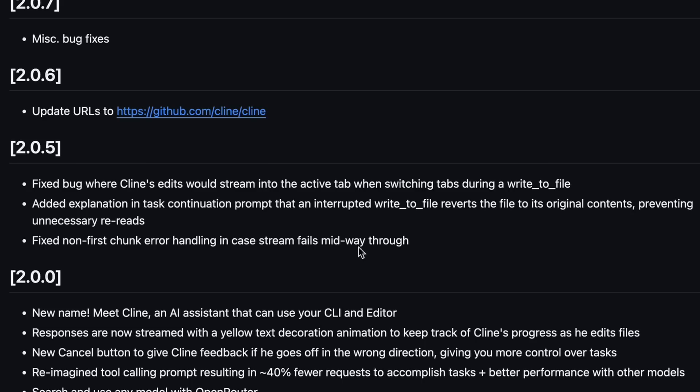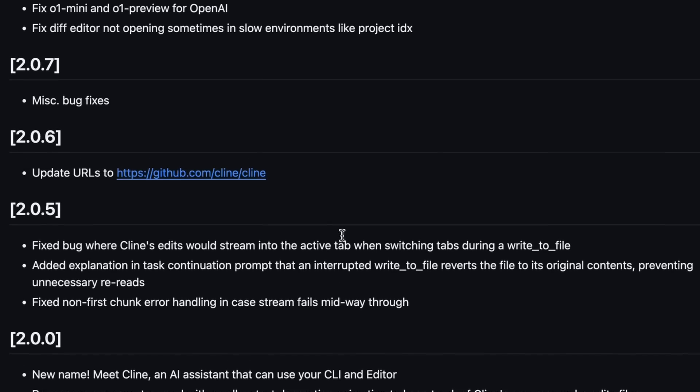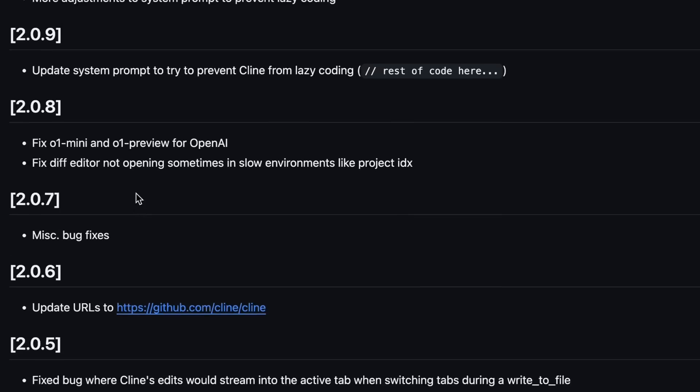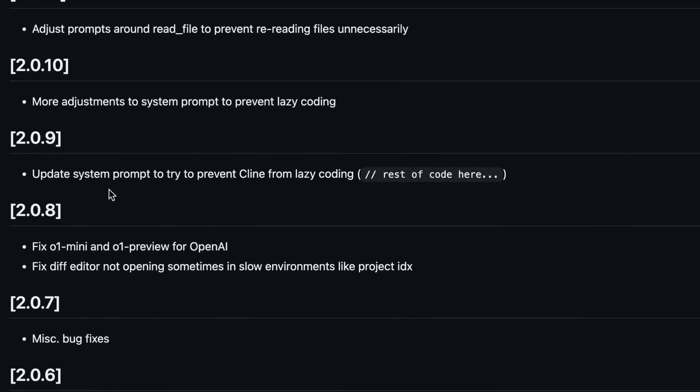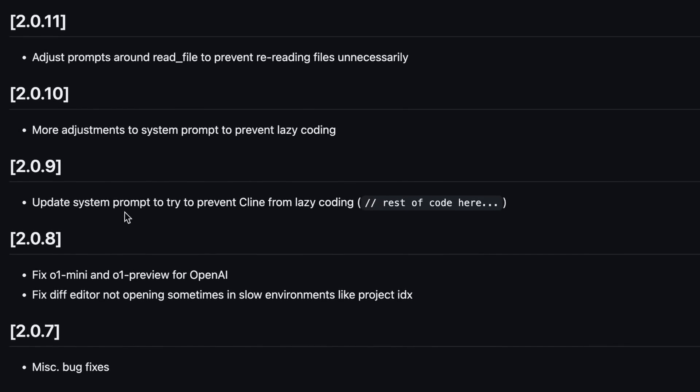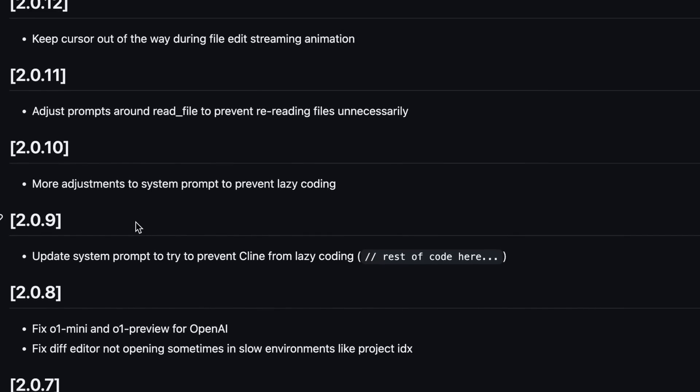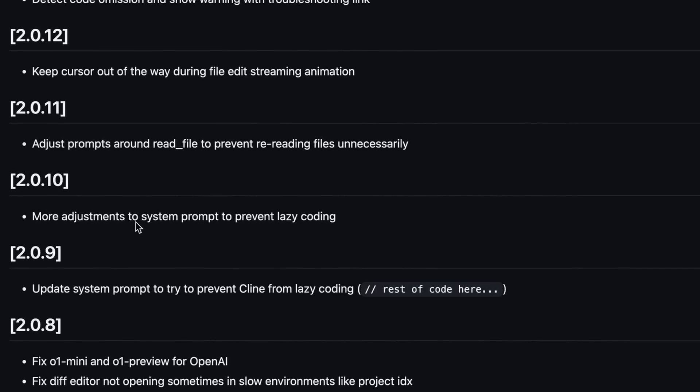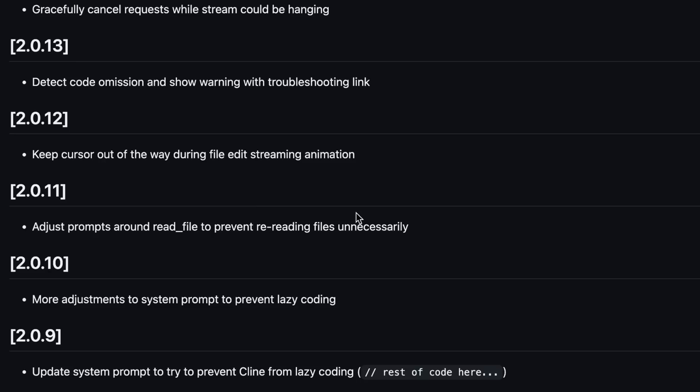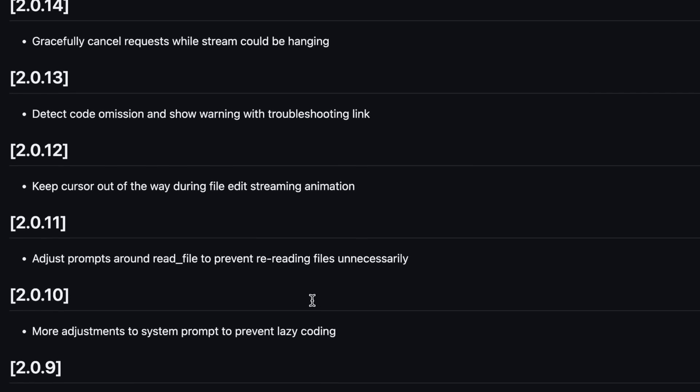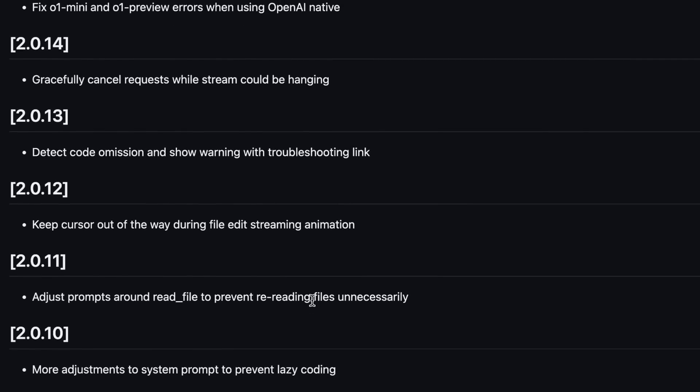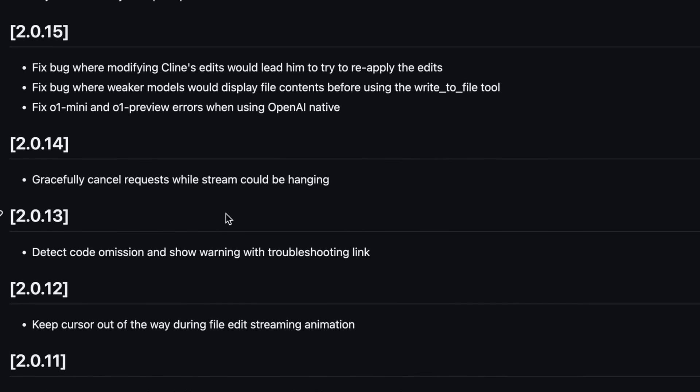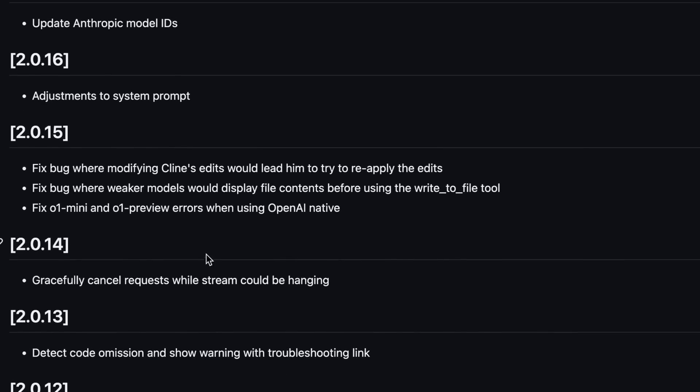Then, there were some more miscellaneous bug fixes, and some lazy coding issues were also fixed by changing the system prompt a little bit. It was happening a lot on some days when Claude would just do lazy coding, which was pretty bad. But it's now fixed. There were also some more prompt adjustments for Klein to not re-read files unnecessarily. Then, there were some more errors where the O1 model wouldn't work, which was also fixed.